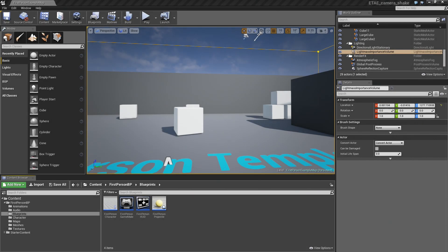Hello, Alan Noon here, and today we're going to talk about Camera Shake. Camera Shake is one of the most important and fun elements you can add to your game in order to create a sense of dynamism and excitement. So let's go ahead and do some of that now.